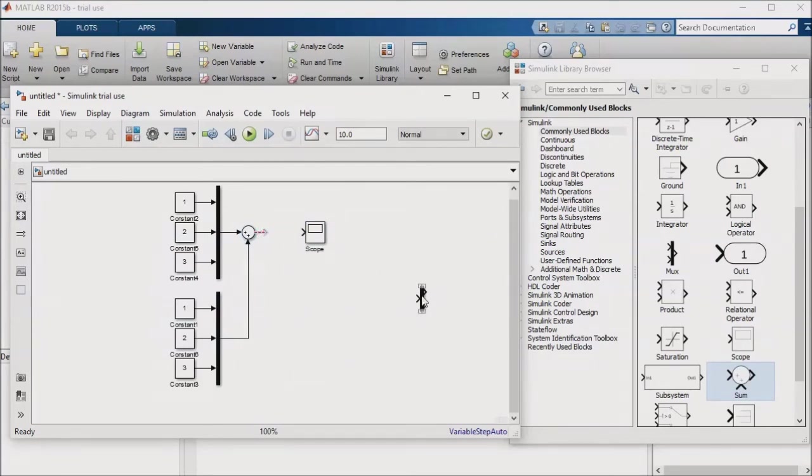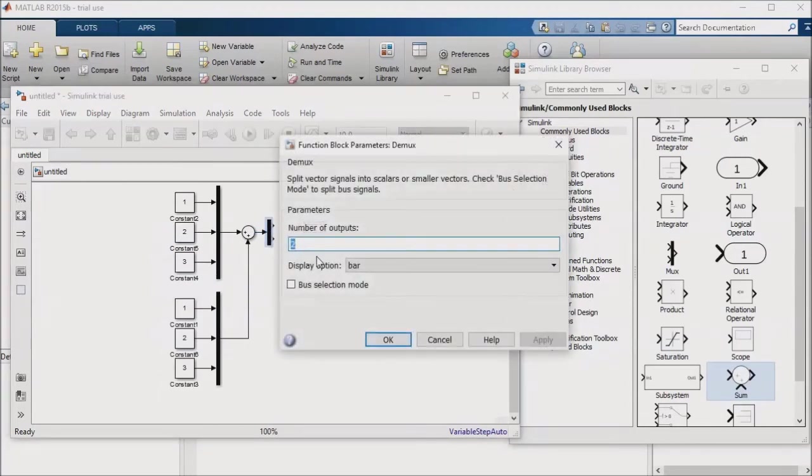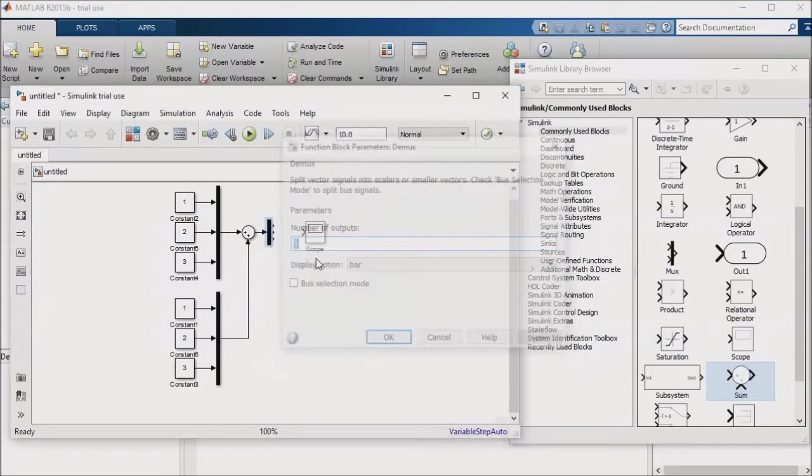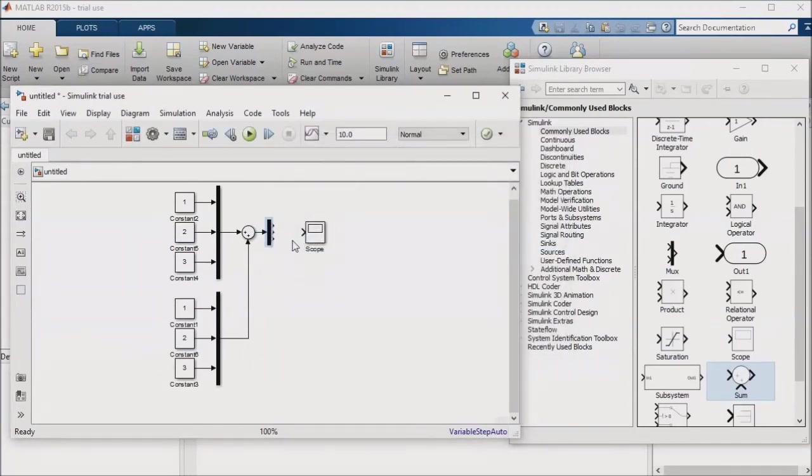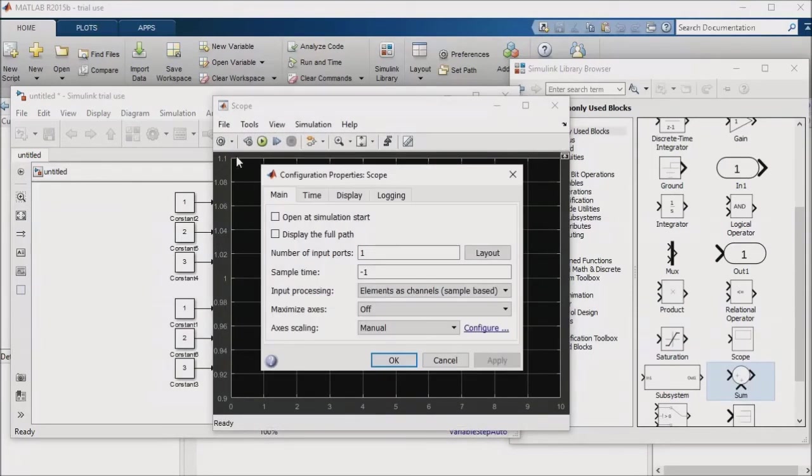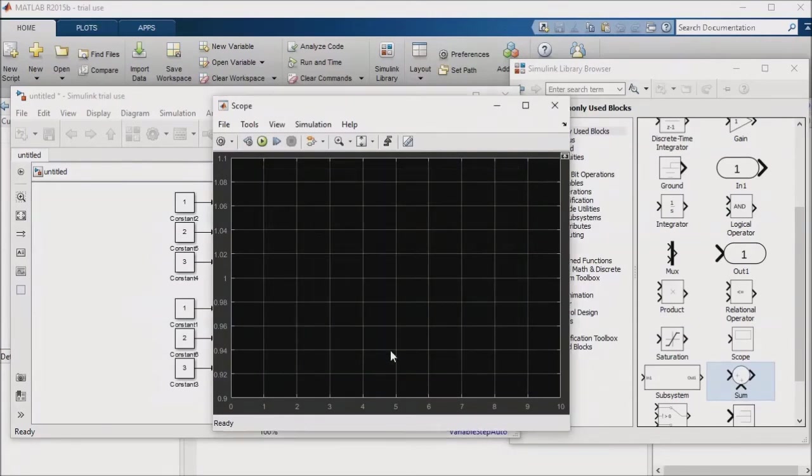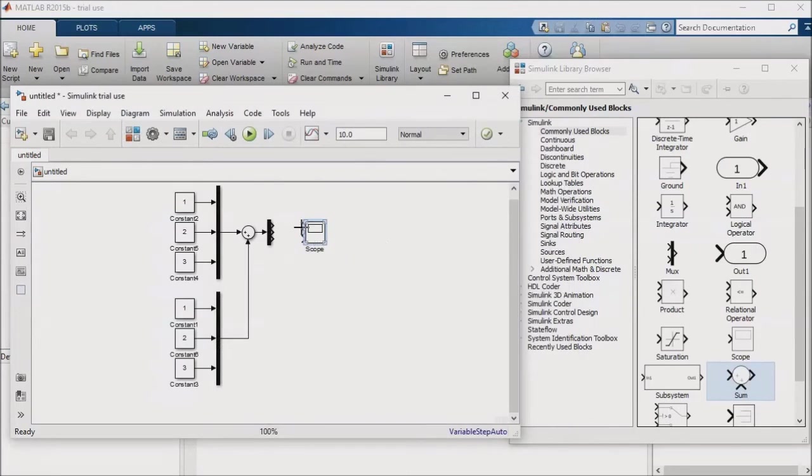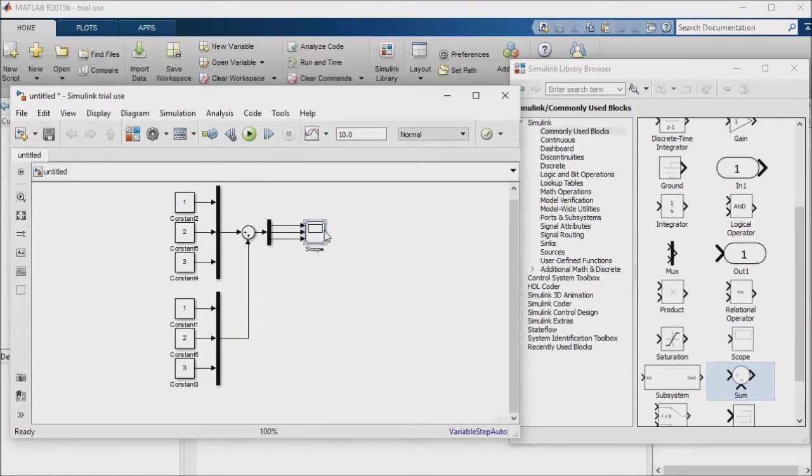And demux the results, which I can then feed into a scope block. Let's try it. Now I have a much more straightforward implementation, and an implementation that is easier to read, modify, debug, and overall to maintain.